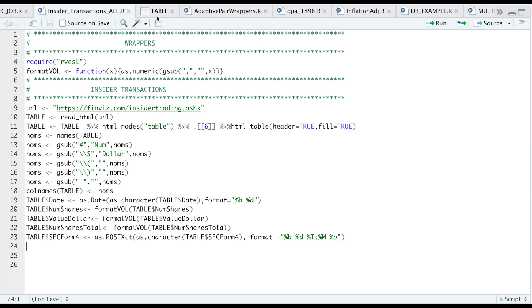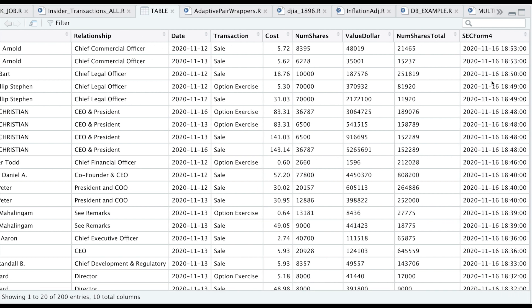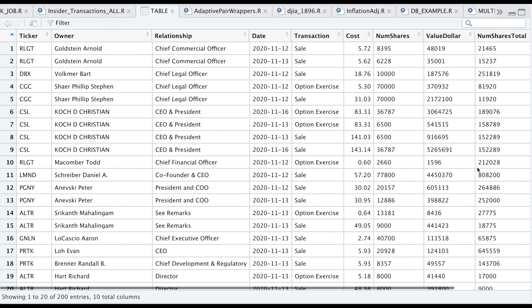So if we take a look at table now, we have this date column in the proper format, these as numeric, and this last column properly formatted. So now that it's in the proper format, we can just save these.